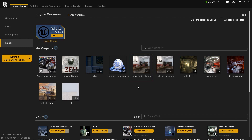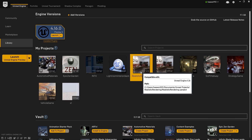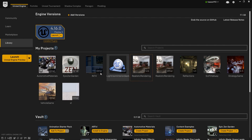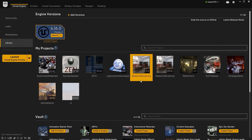Go ahead and open your Epic Games Launcher, select the Library, and select your desired project. For this tutorial we're using the Realistic Rendering project from Epic Games, which you can download for free from the Marketplace. Double-click to open the project.